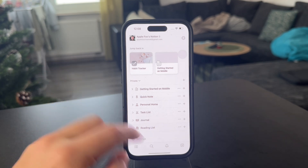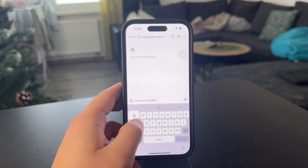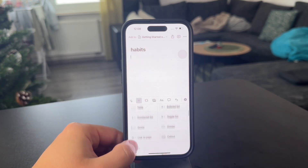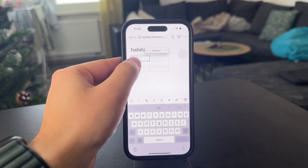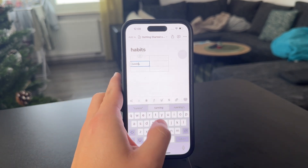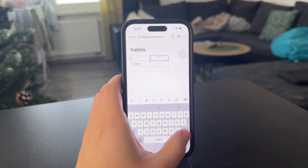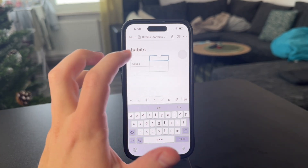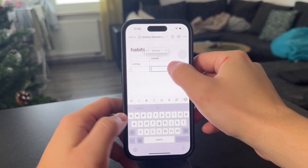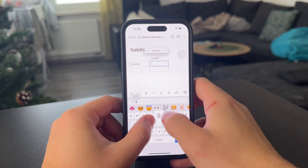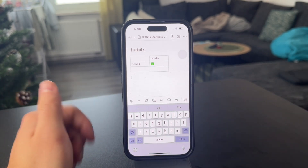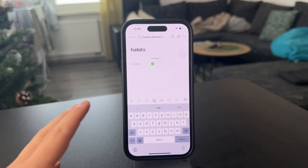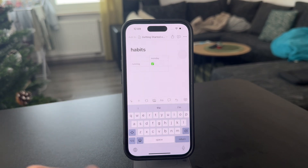The first option is to keep things simple and just start a new page, type in the title, click on the plus, and add a simple table. You can type in something like 'running' as an example and create a table of dates — perhaps for a week or a month. Just type in like Monday and use a green checkmark to mark it that way. This is a very simple approach and it kind of works in a lot of situations.